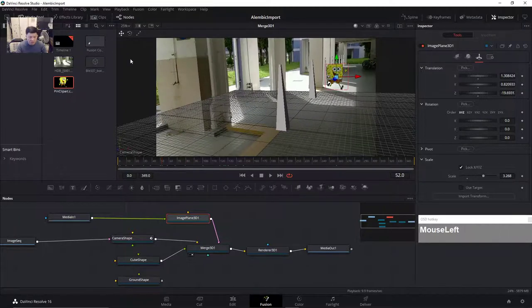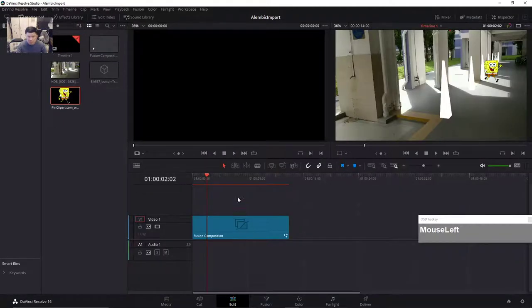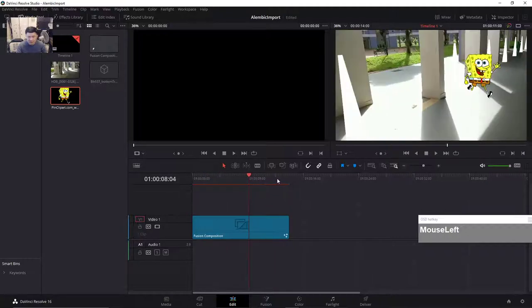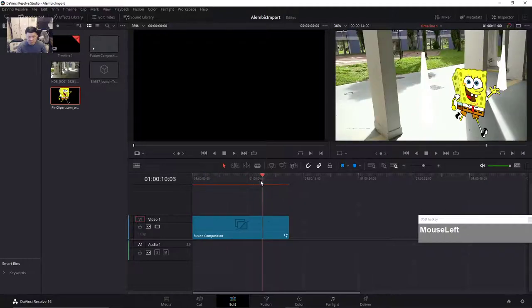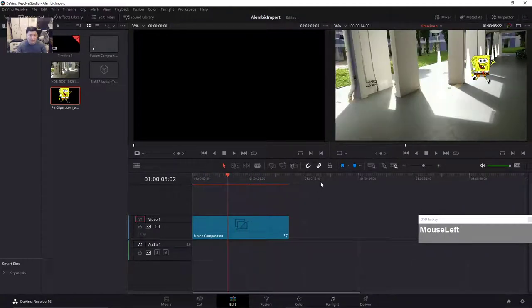I've shown you how to do that in DaVinci Resolve Fusion. If you go back to the Edit page you should be able to see the rendered clip looking just nice. Now I'm going to show you how to do that in standalone Fusion.